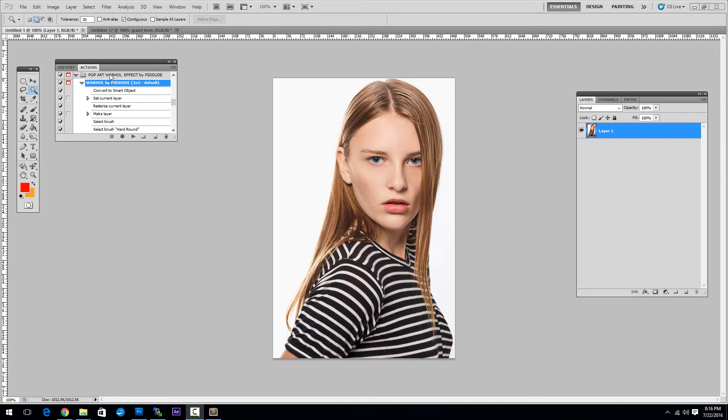Warhol Effect Photoshop Action. First you have to download the action from Graphic River.